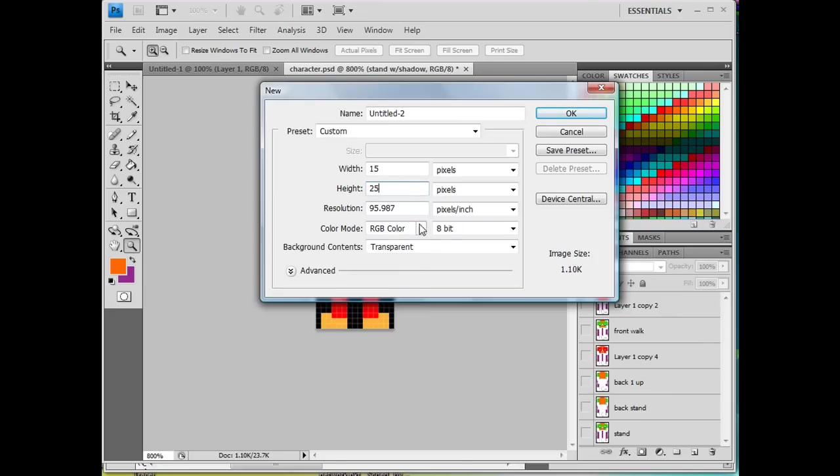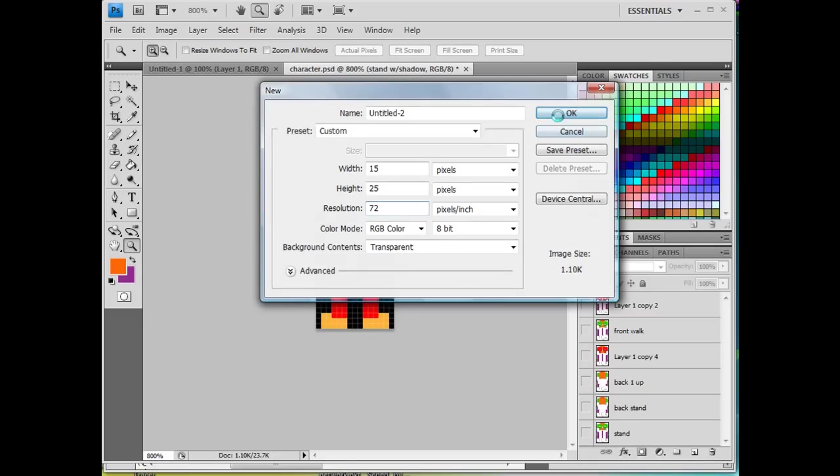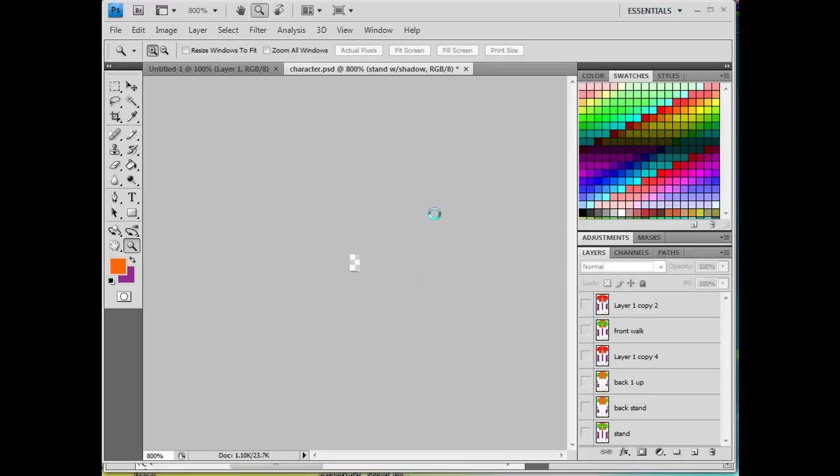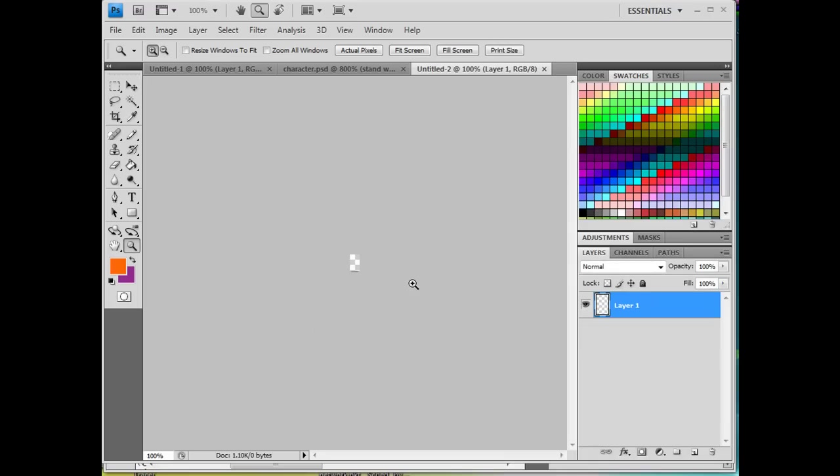Resolution is going to be 72 bits per inch. And I'm going to have it transparent. So this will be a transparent background. And I'll click OK. And I would get a blank transparent piece to work with.